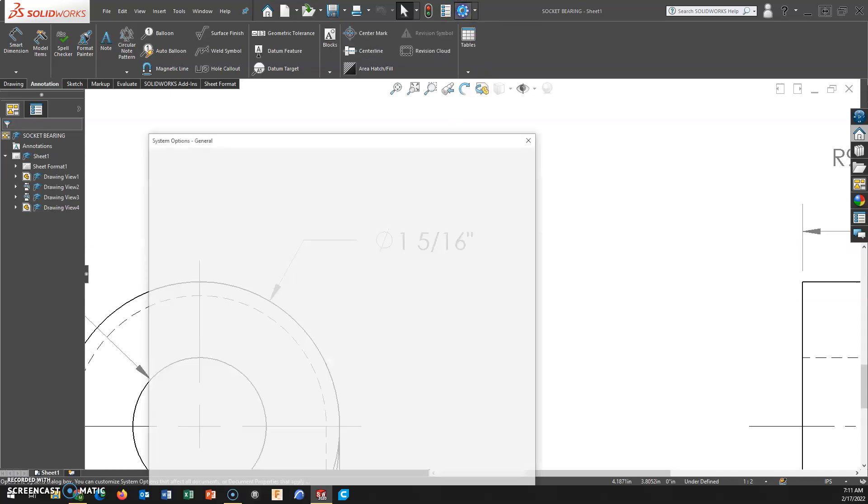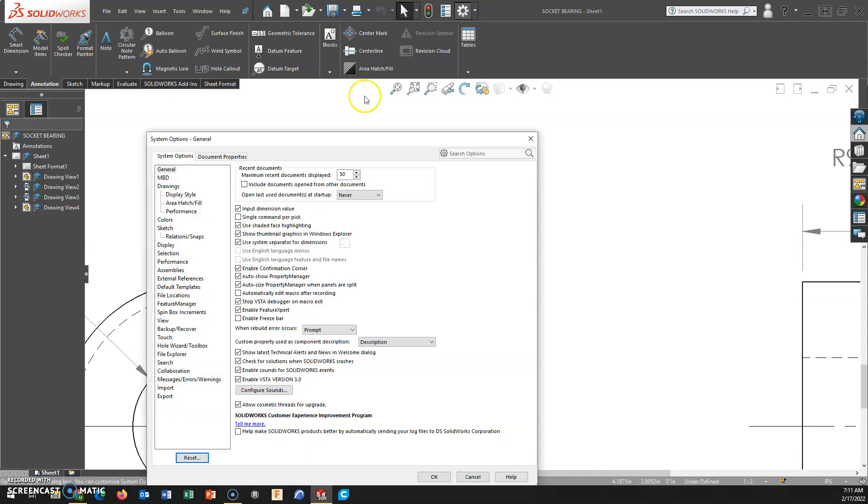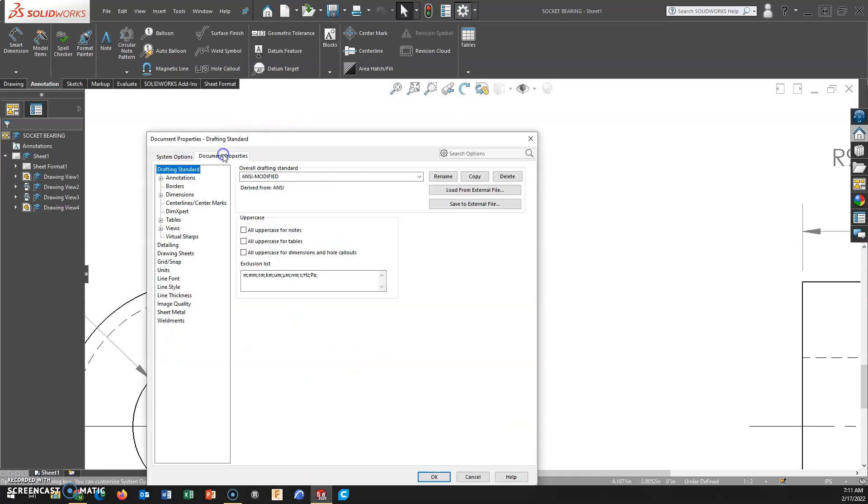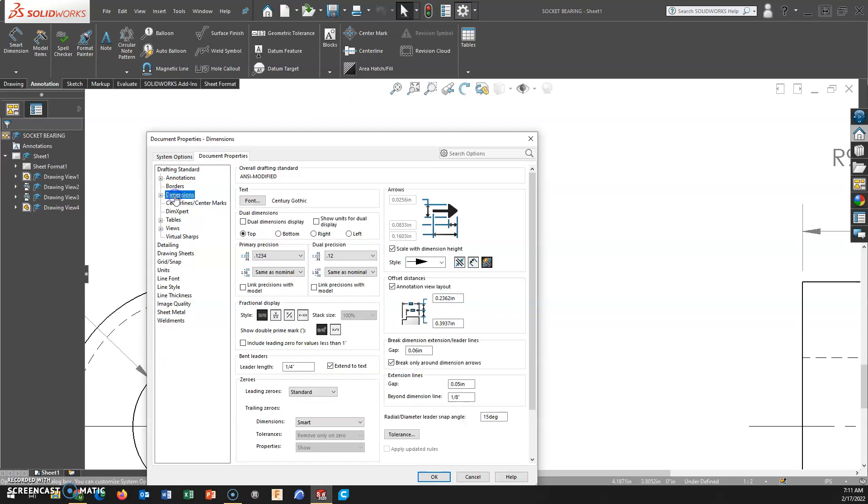If you go to Options, Document Properties, and Dimensions, you can change your fractional display. So I have changed mine.